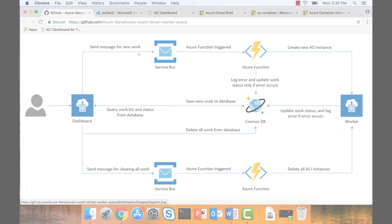Cosmos DB essentially keeps track of all the work and the status of the work. We also have a cleanup — as soon as the work is done, Service Bus sends a notification to Azure Functions, which cleans up the containers.